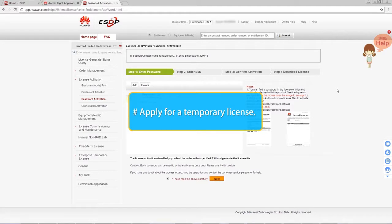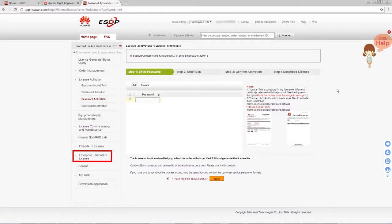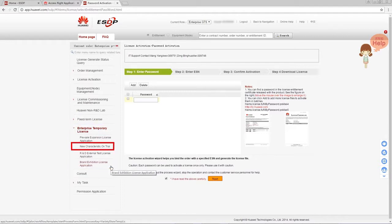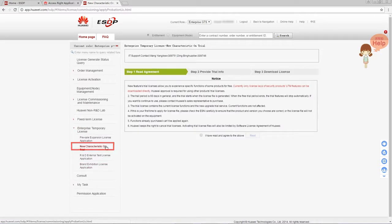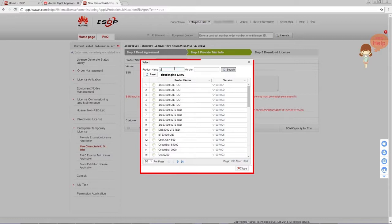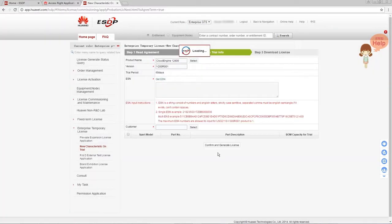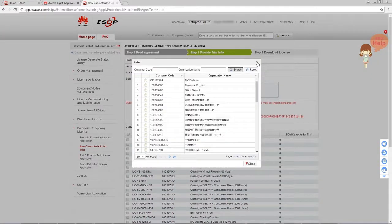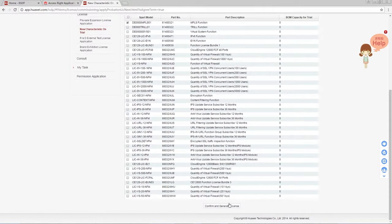Now I will introduce how to apply for a temporary license. In the navigation area, click Enterprise Temporary License. Various types of temporary licenses will be displayed. Select the desired temporary license — here we use New Characteristic on Trial as an example. Carefully read the user notice and click Next. Select the product and version and enter the device's ESN. All the features supported in this version are displayed. Select a customer type, then click Confirm and Generate License. The application for a temporary license is now complete.